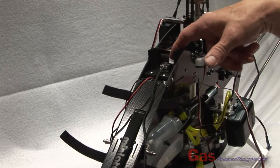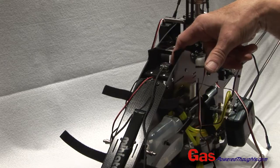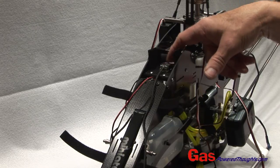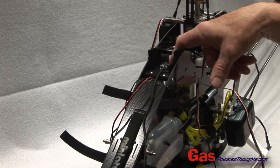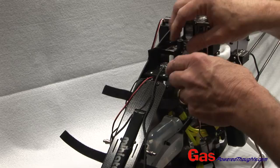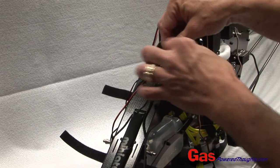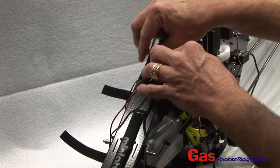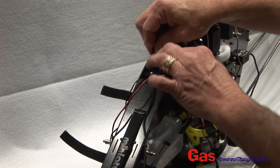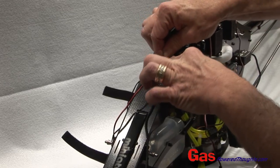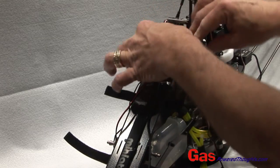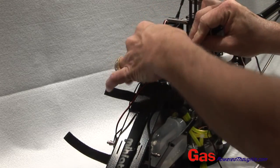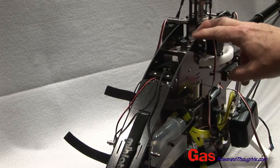We're going to install the flybarless control gyro in this plate in the front of the chassis. It's set up so that you can use velcro. Once I've got it put on and I use the standard recommended tape from the manufacturer, we're going to make sure it can't come off by covering it with velcro.